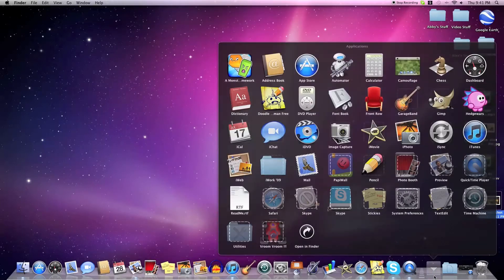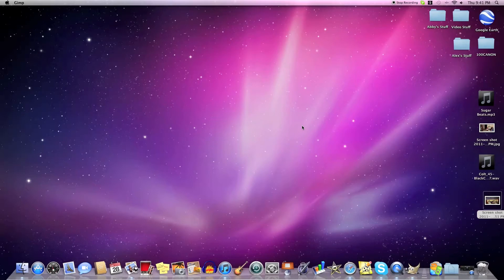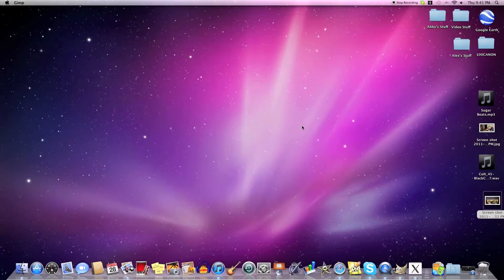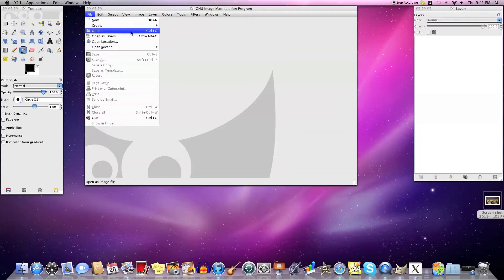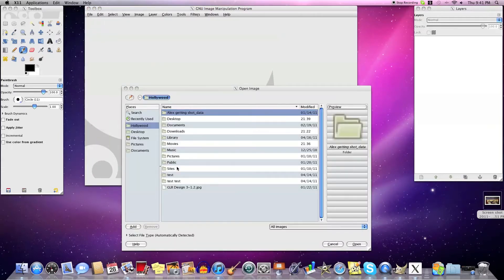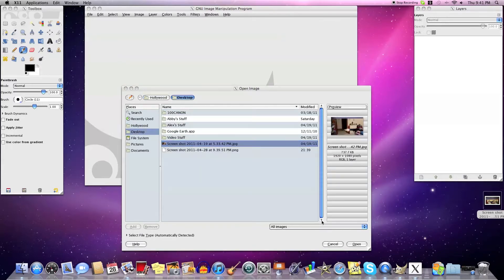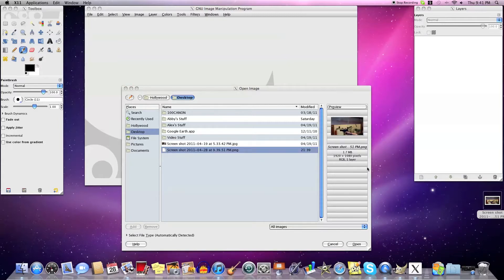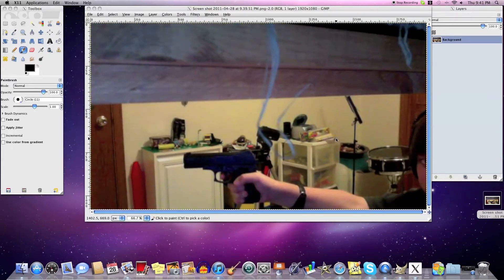I'm using this one, so just left click it and right click it — save image — and just save it to your desktop. Then you can close that and open up GIMP. Once we get this done, we're going to open up the screenshot we took, so just go File > Open > Desktop > Screenshot.